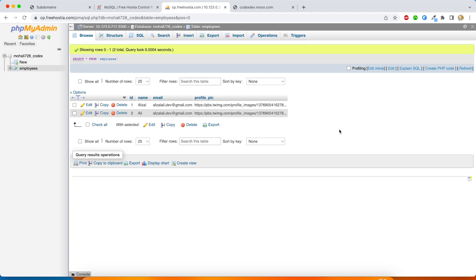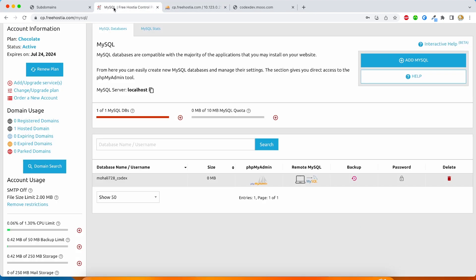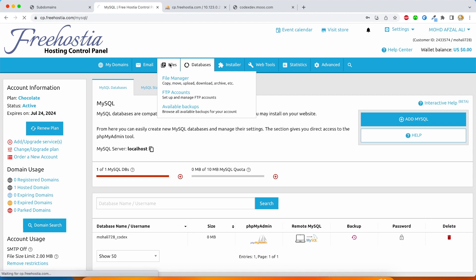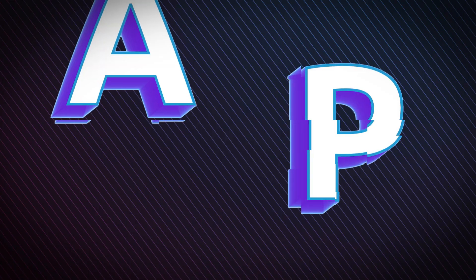But here we have our first record and similar way, I'm going to add one more record and we are done with our database and table creation. Now we have to read these records from our server. For that we will create a PHP file, write simple API to fetch all the records and show it to user, which we'll learn in the next section.